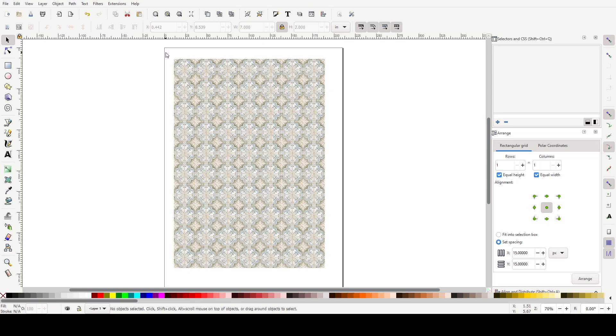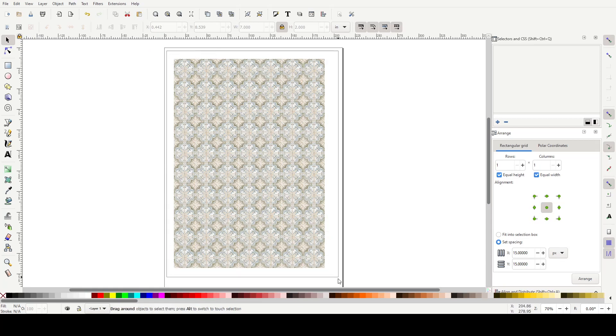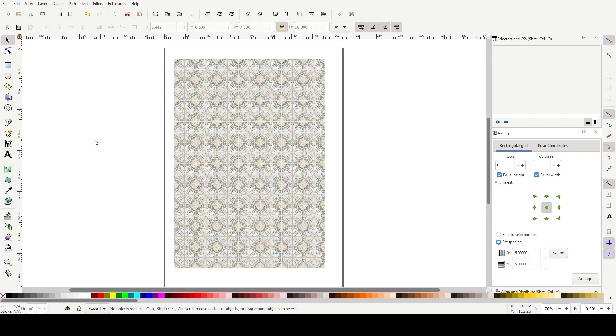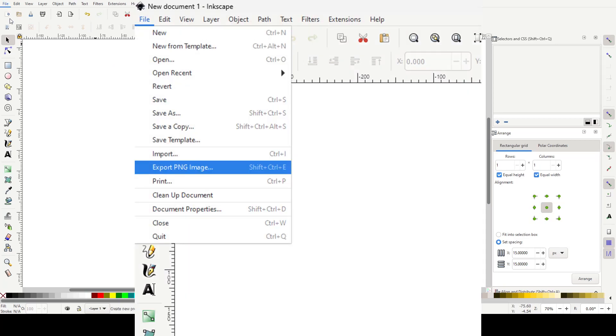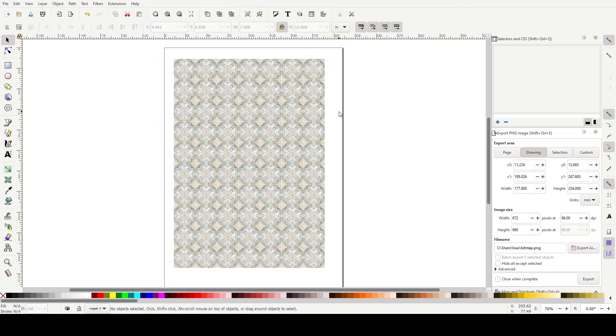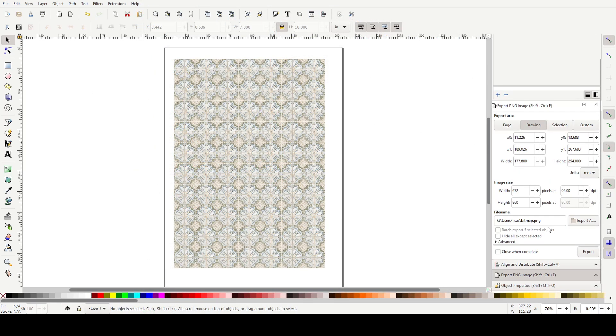So what we next want to do is just literally export that whole image as a PNG. So drag a box around it. You don't have to group it. I like to, I don't know why. So you would come over to here and you want to say export a PNG image. So you come and export as.